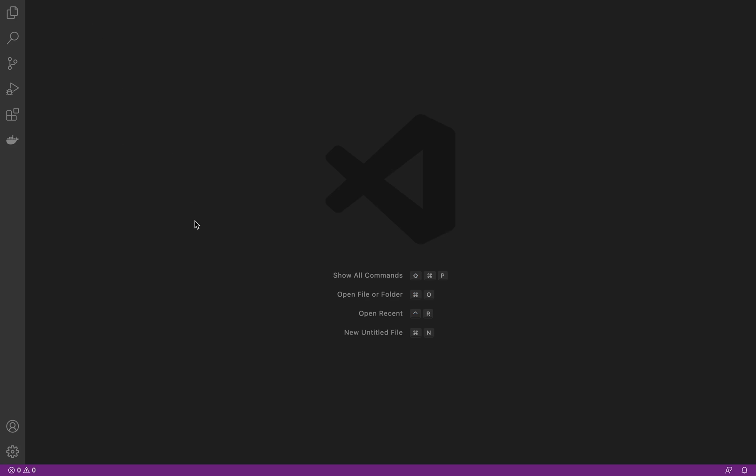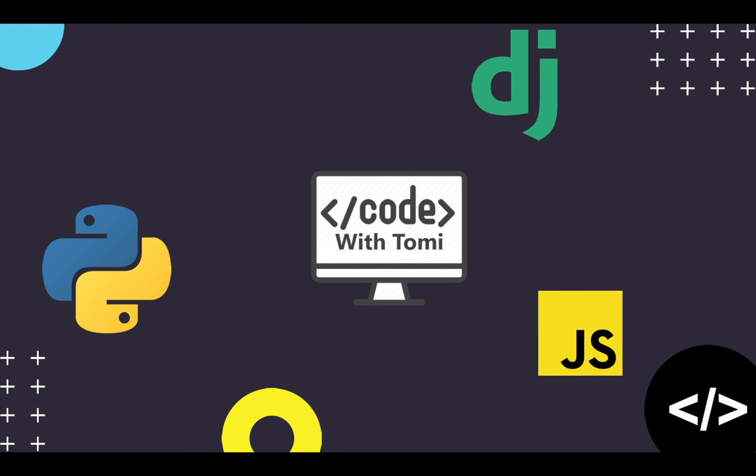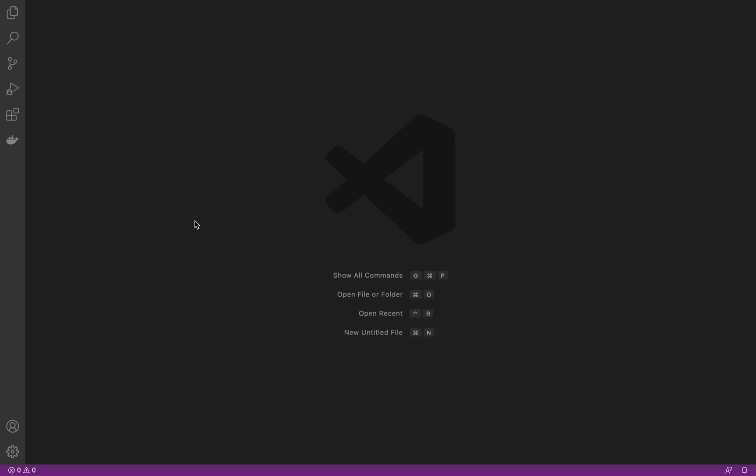Hey guys, welcome to this video. In this video I'm going to be showing you how to dockerize a Django application — basically how to use Docker to run your Django app.